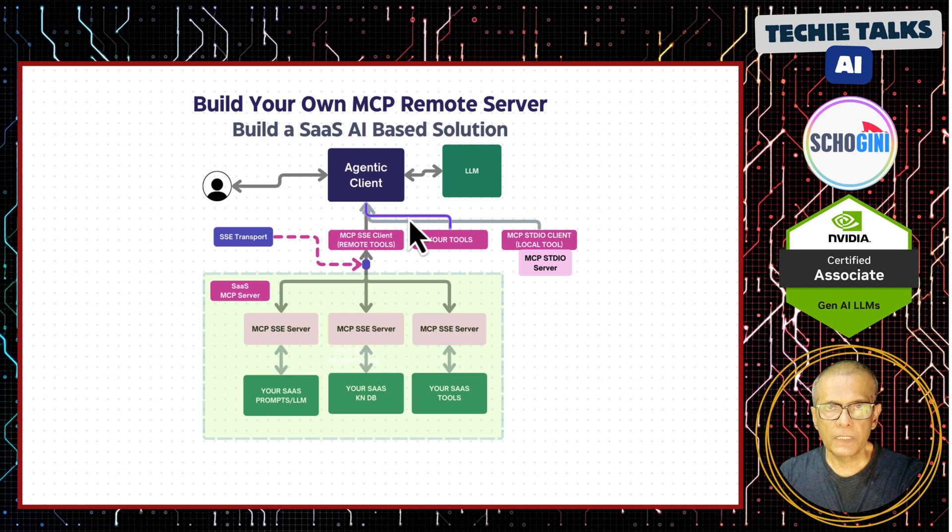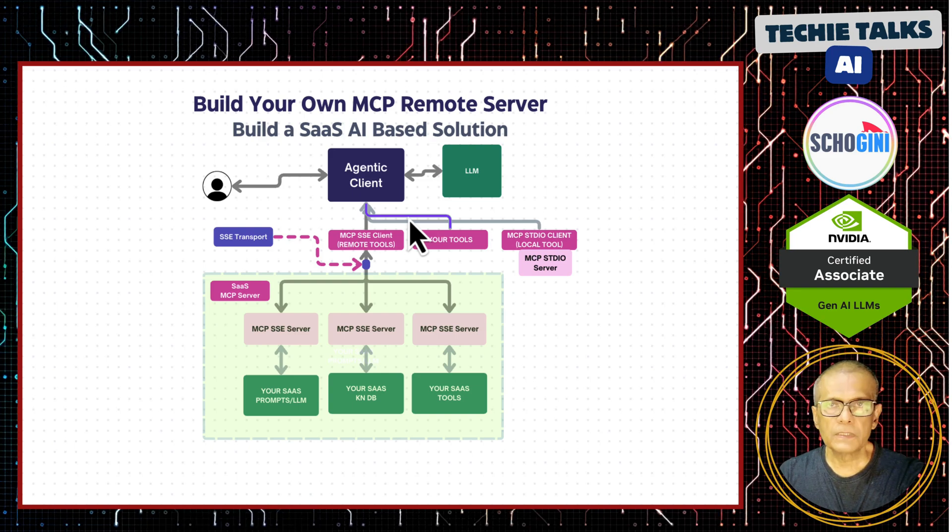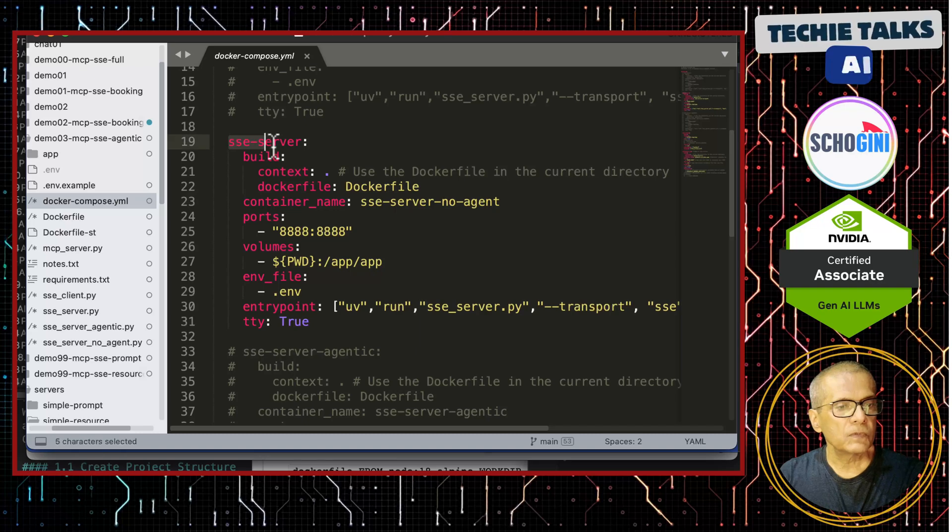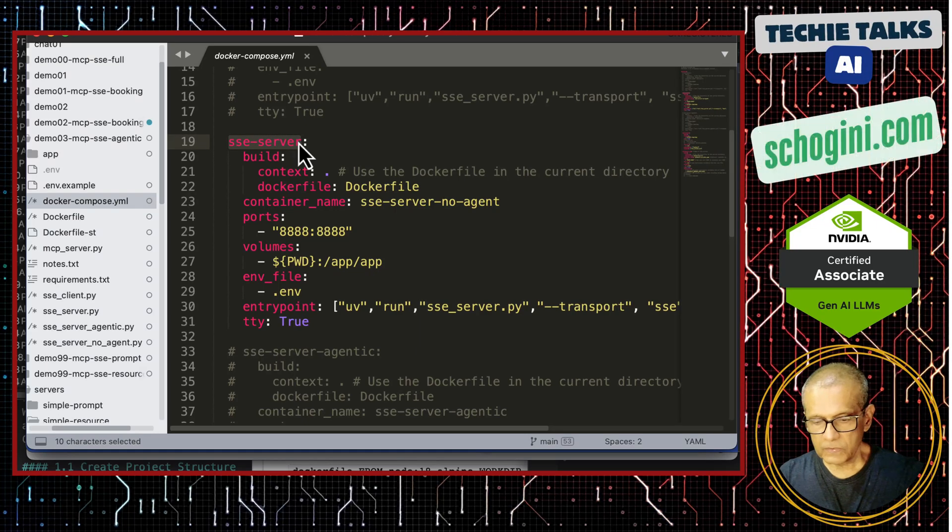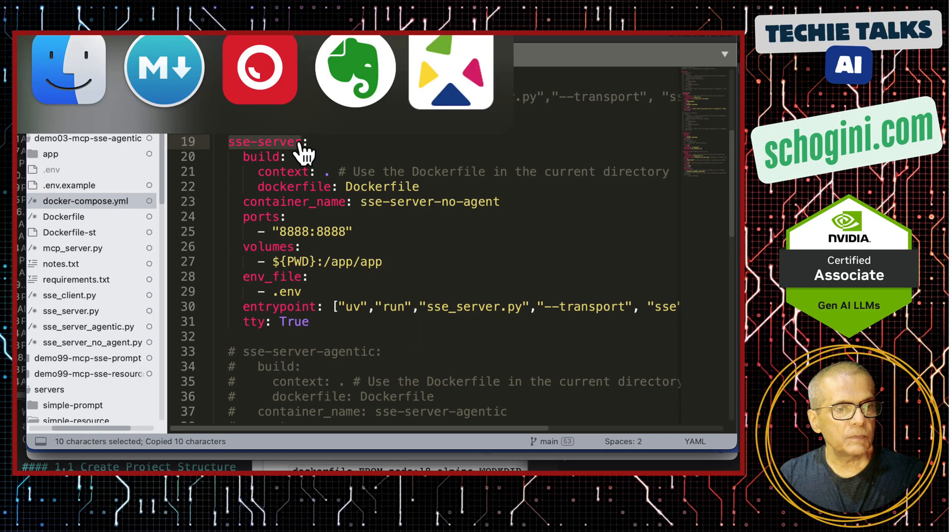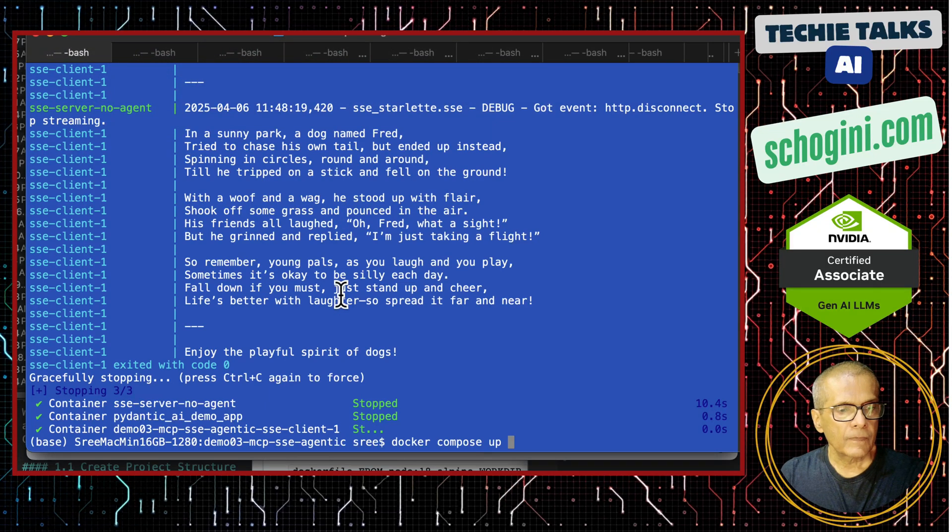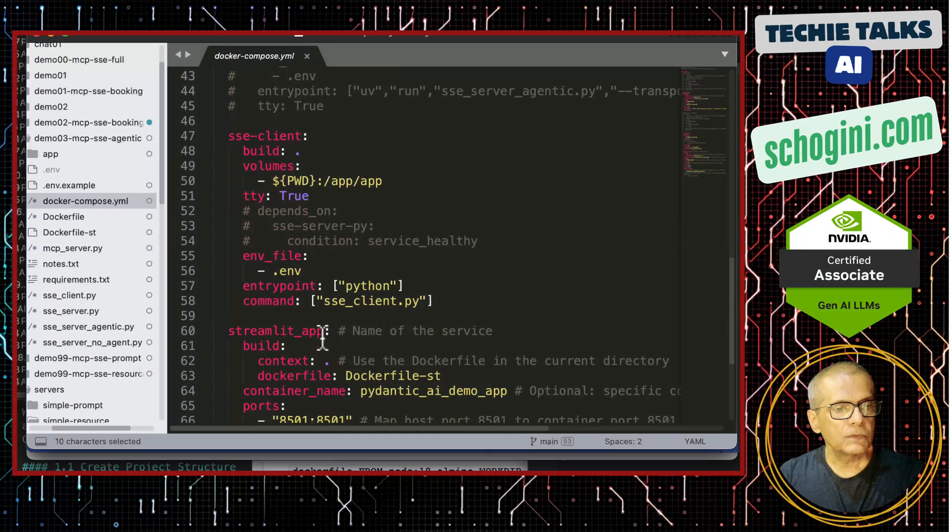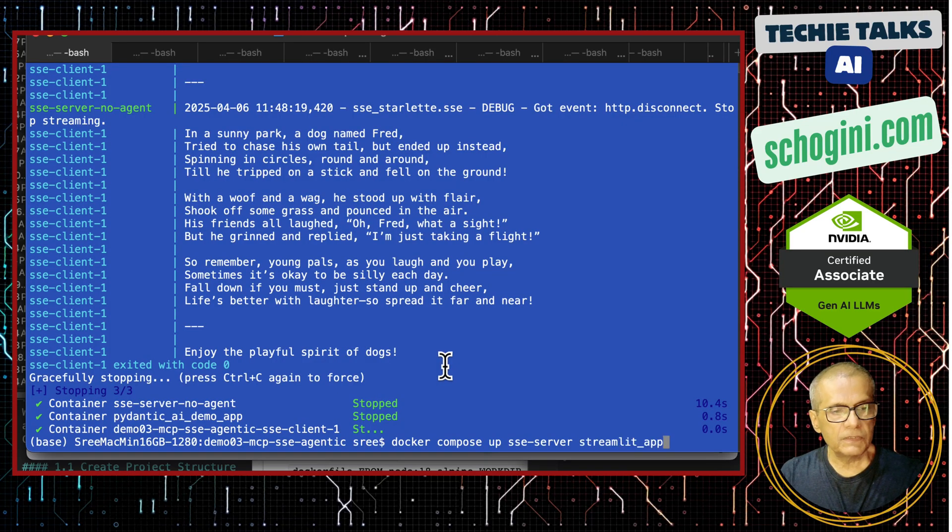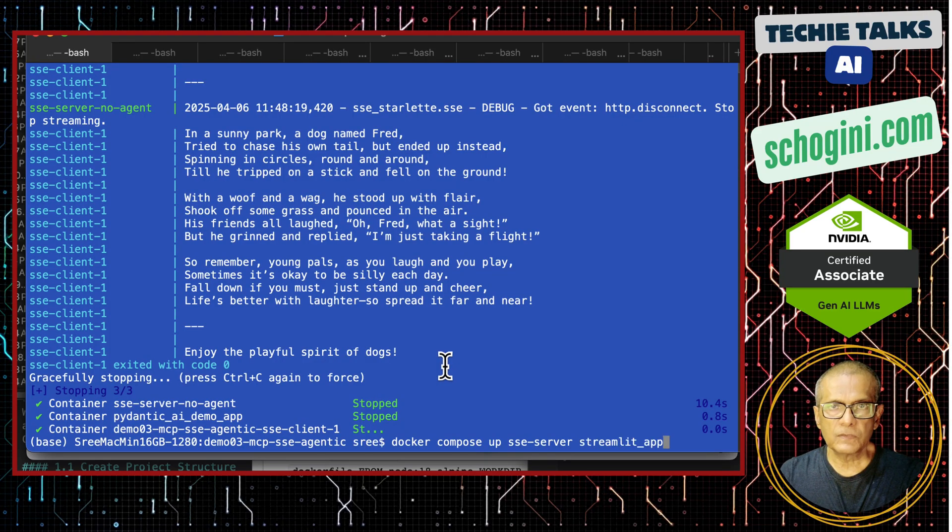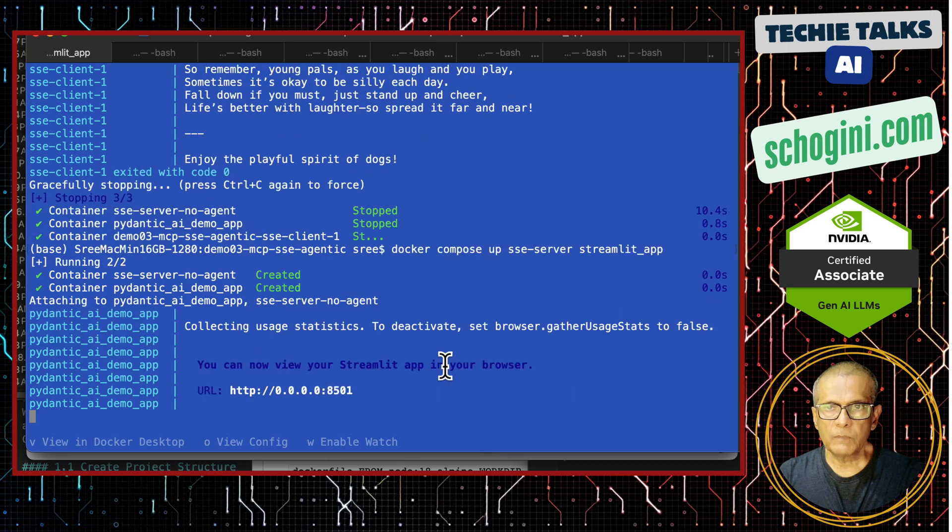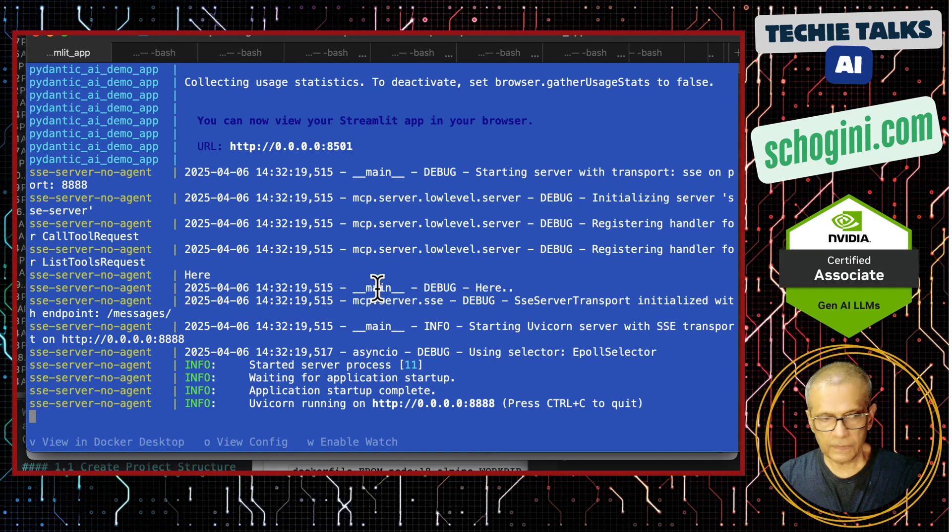Remember the code that I am showing here is accessible for you. You can just clone and use it. So in this Docker Compose, I have two services. One is an MCP server, which I will start and also the front end Streamlit app. So we will see how the SSE server and Streamlit app, they work together.